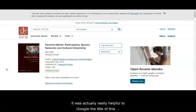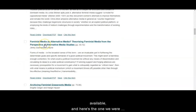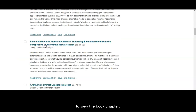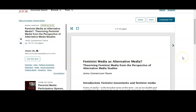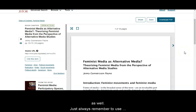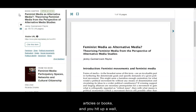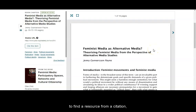So it was actually really helpful to Google the title of this book. If you scroll down, you can see that each of the different chapters are available, and here's the one we were looking at — just click the title to view the book chapter. I would also have been able to find this by going into JSTOR through the library's databases. Always remember to use the library's databases first, because if you only search Google and hit a paywall, that won't happen using Snowden Library's databases. If you ever get stuck trying to find a resource from a citation, you can always ask a librarian for help.